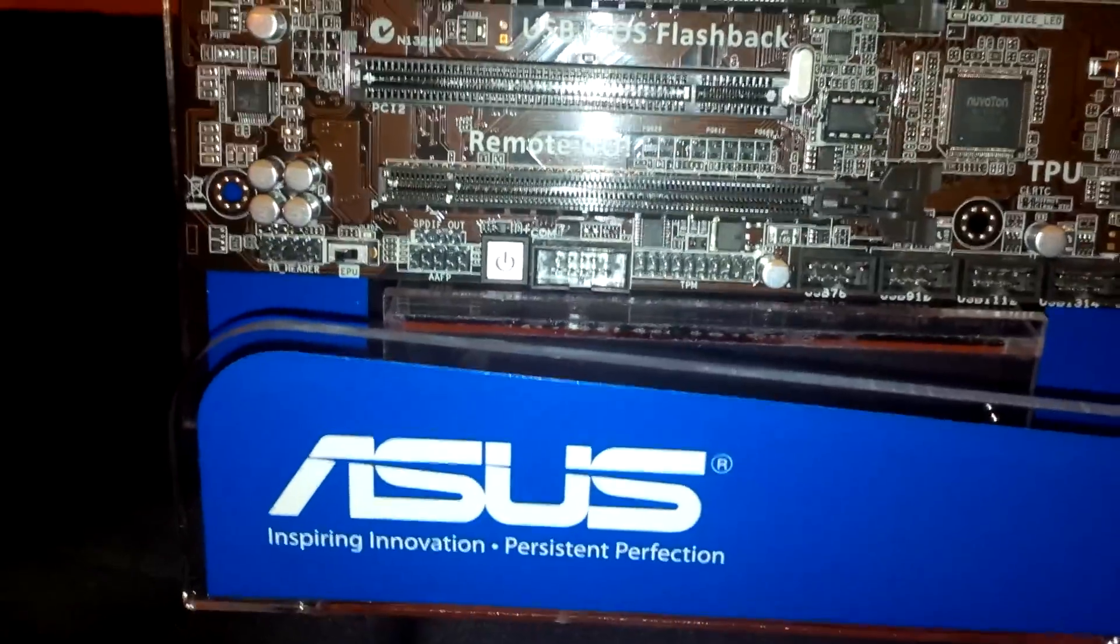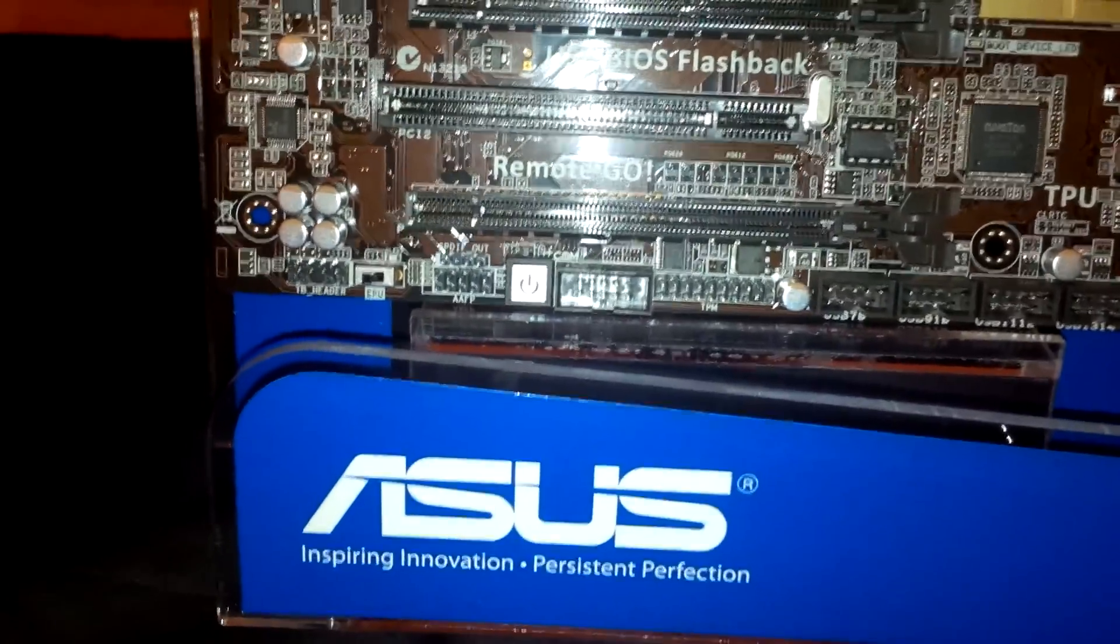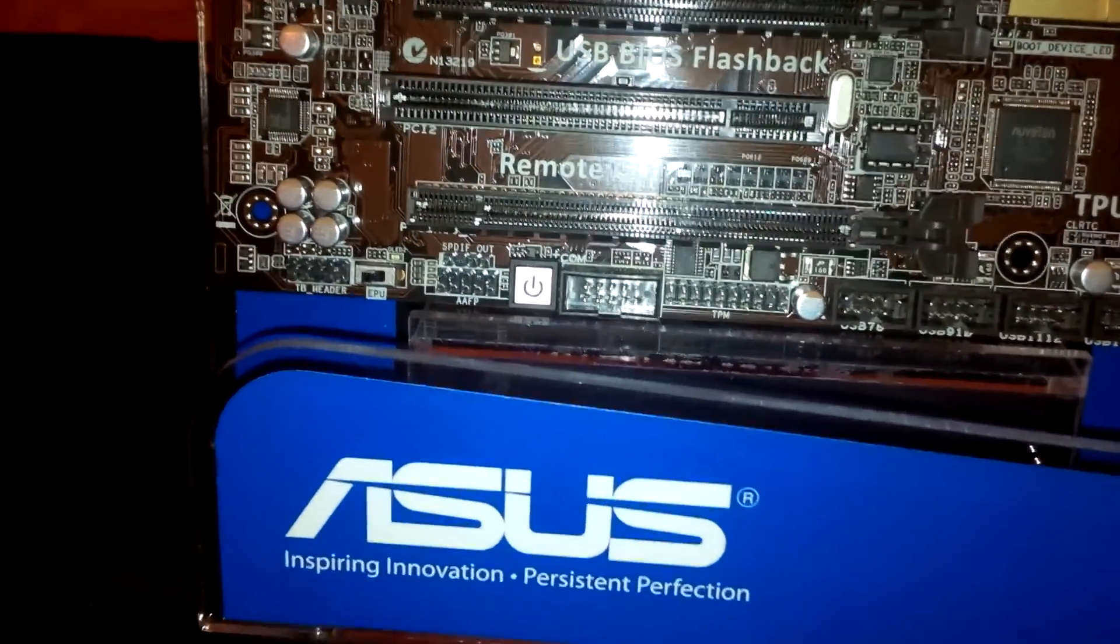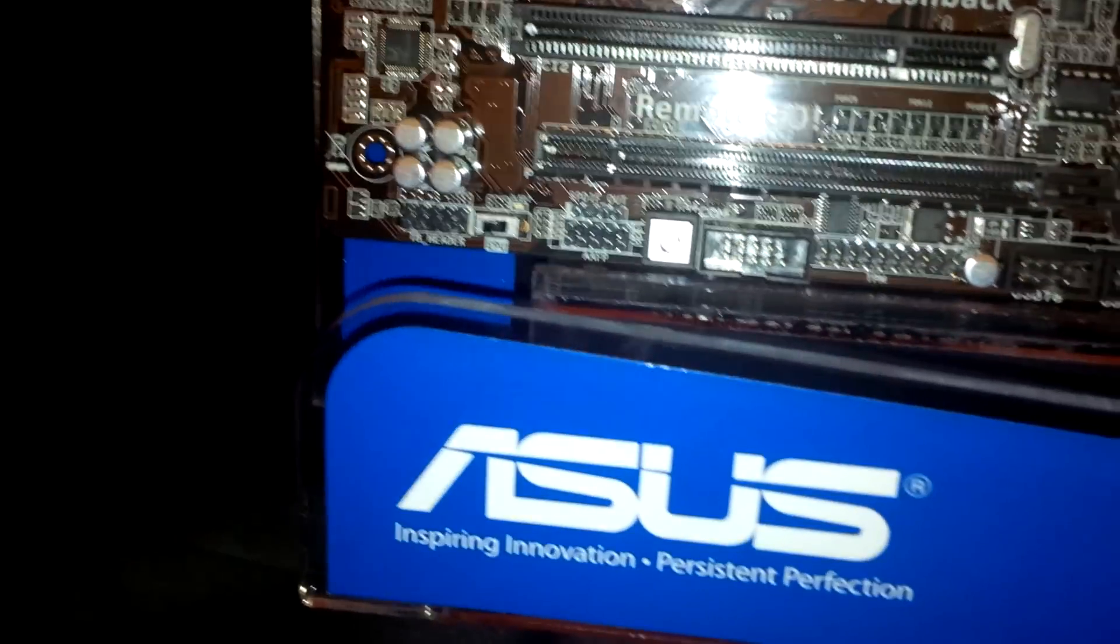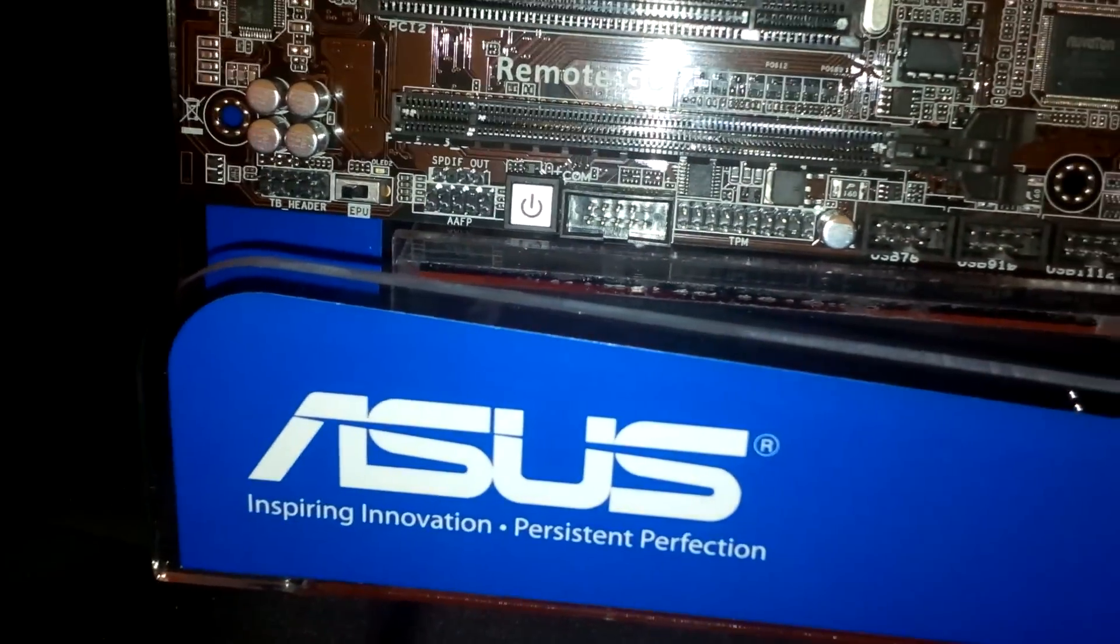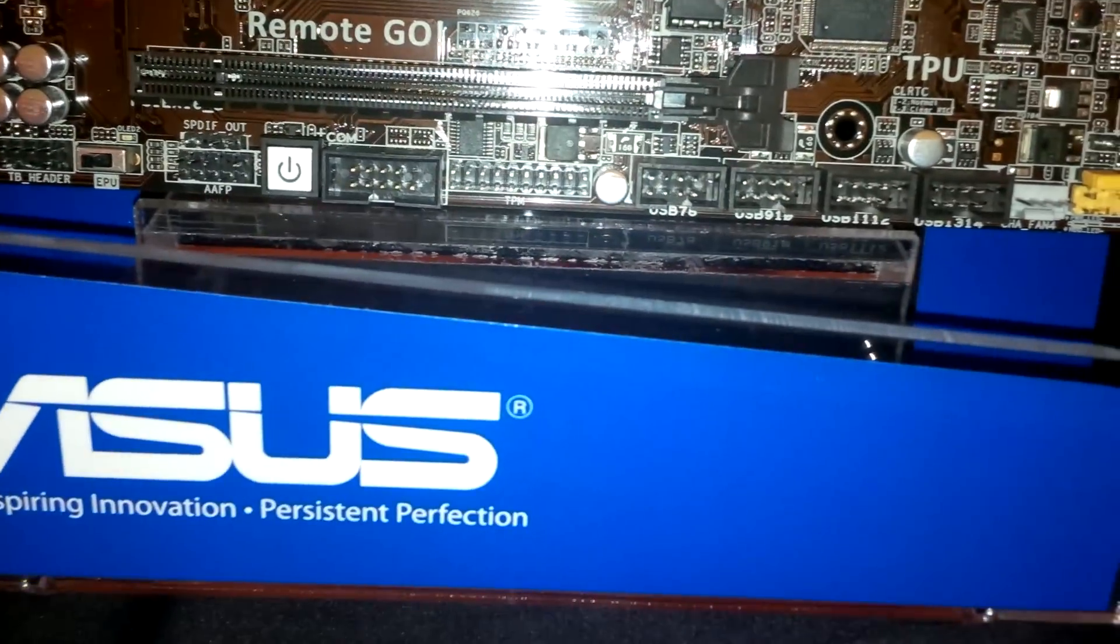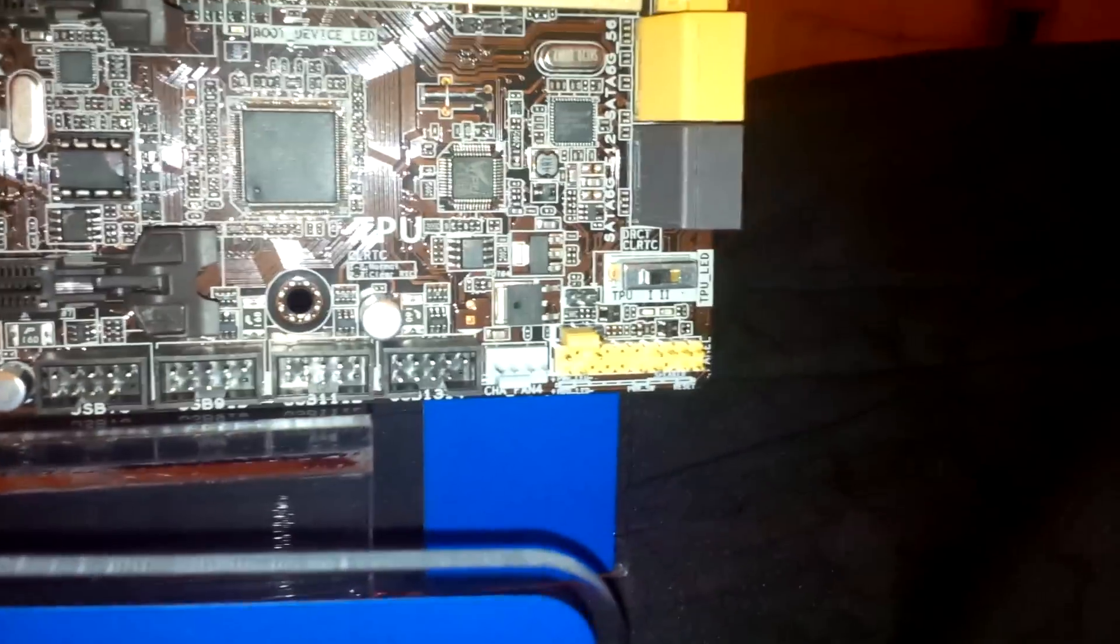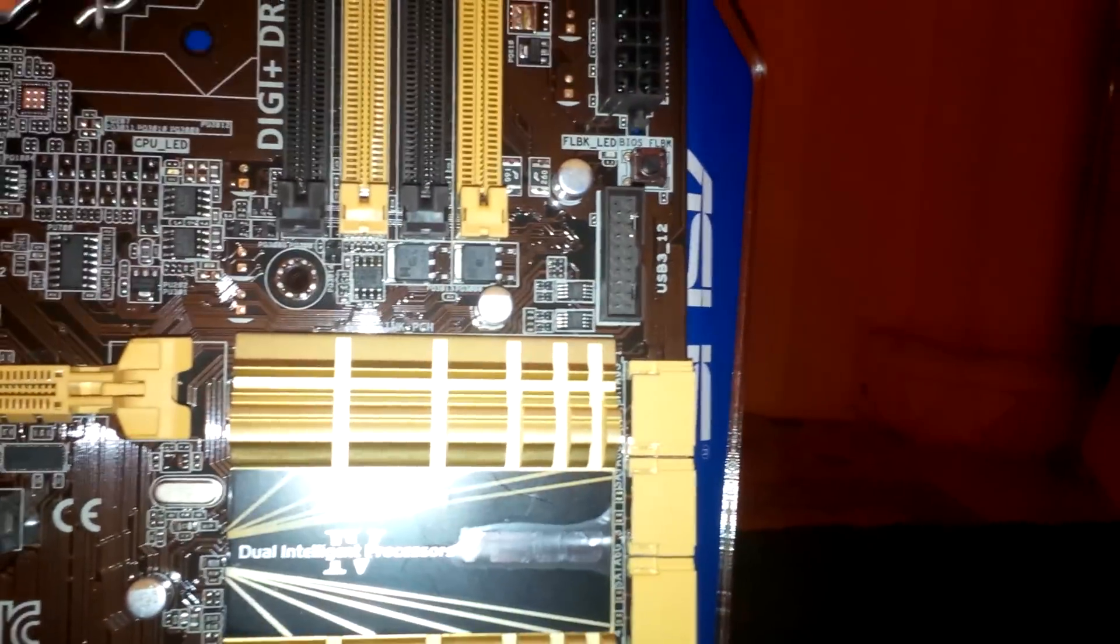Lastly, there's another PCI Express x16 slot, physically x16 but electrically x8. At the bottom we have a power-on button, a USB header, and different kinds of headers. There's also a TPU enabling switch and a USB 3.0 header.